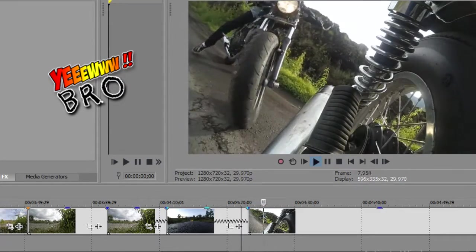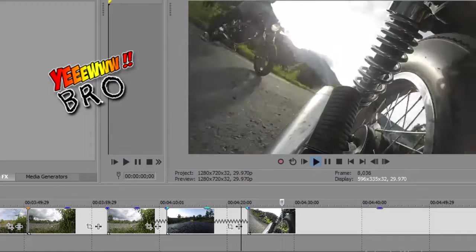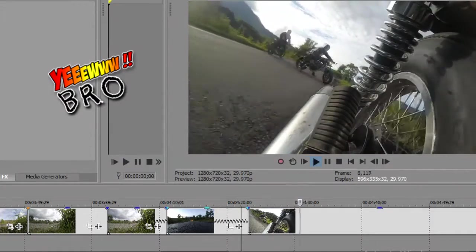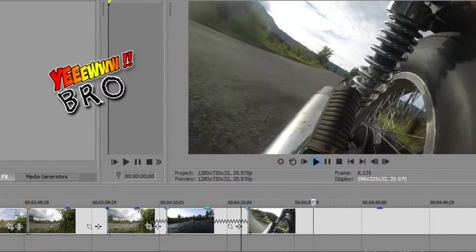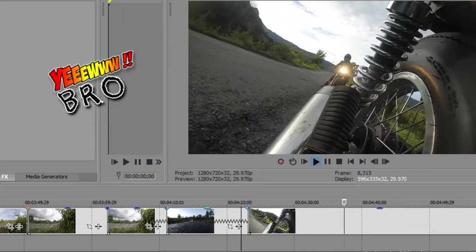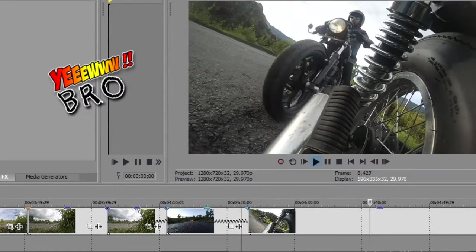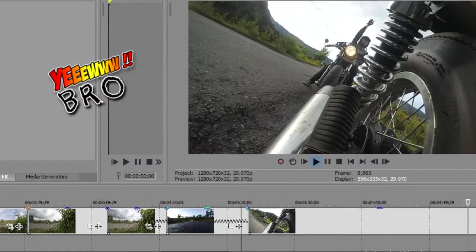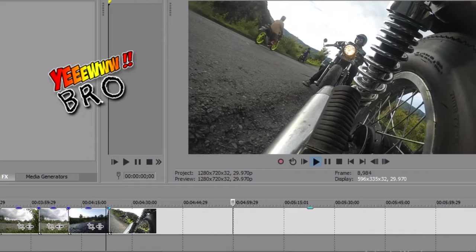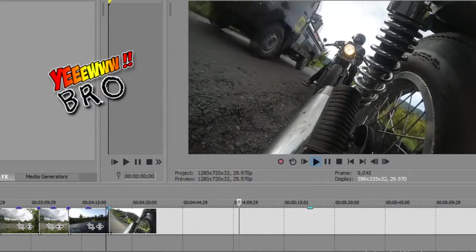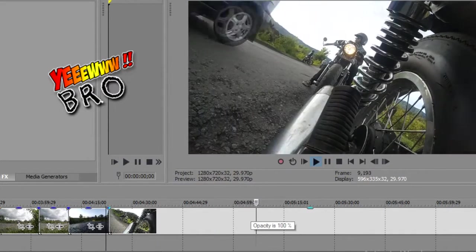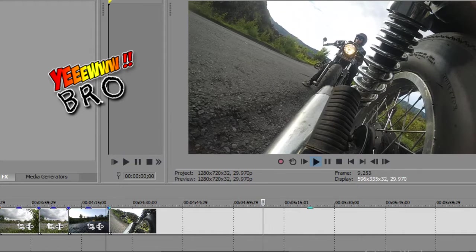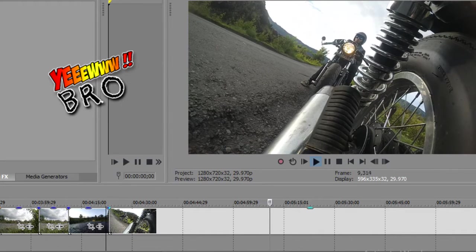Next, nah, di sini saya menempatkan action cam di bawah jog atau di area bawah motor. Guna untuk memperlihatkan aksi kejar-kejaran sudut pandang yang berbeda. Jadi, usahakan kalian benar-benar bisa melihat dan berkreasi agar video kalian tidak monoton. Kalian bisa menempatkan action camera di mana saja.